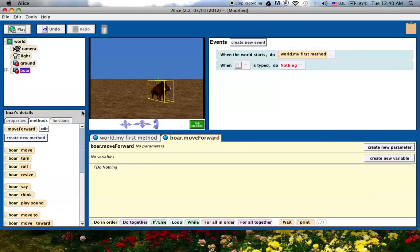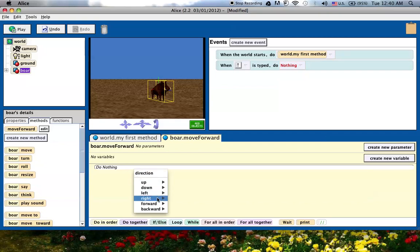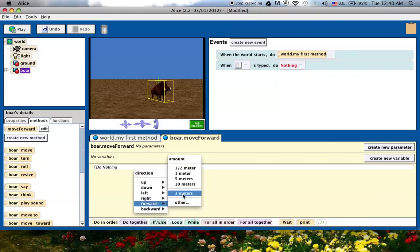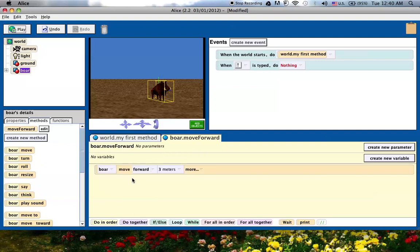I've created this new method called move forward. It's right here and it opens up here for editing. I want it to move forward so I'm going to drag this default method called move, drop it in here, and choose the forward direction. I'm going to set it for three meters.